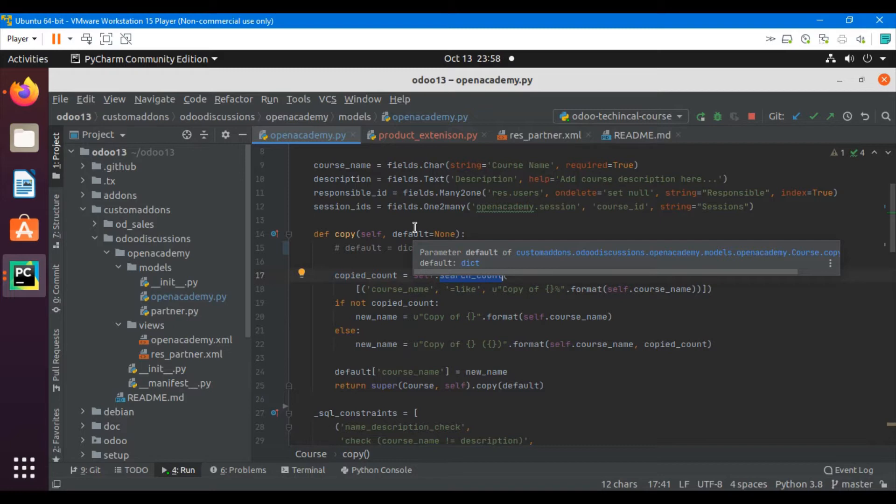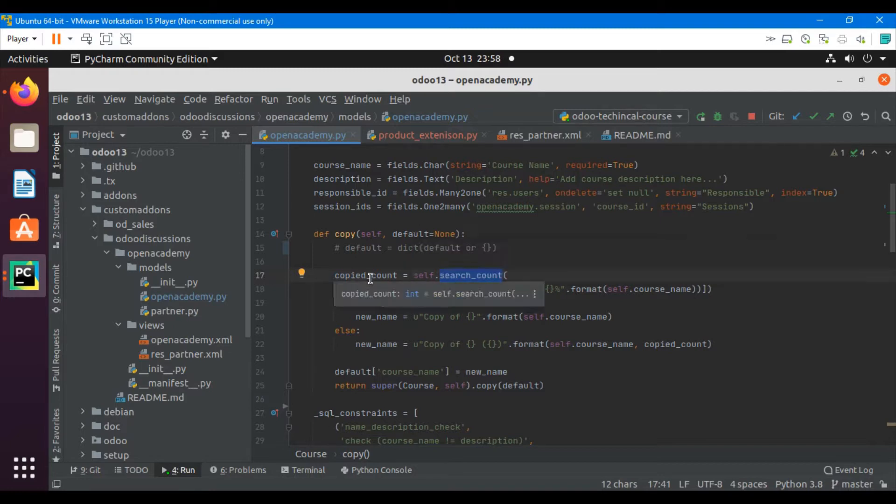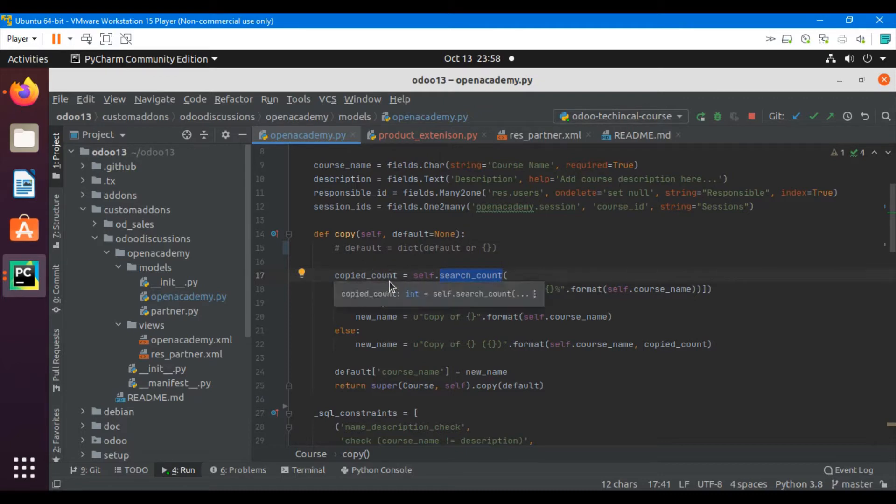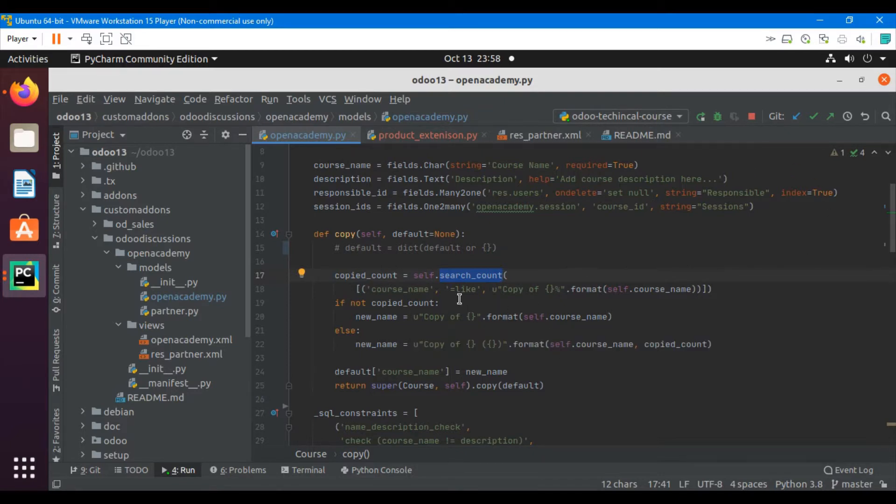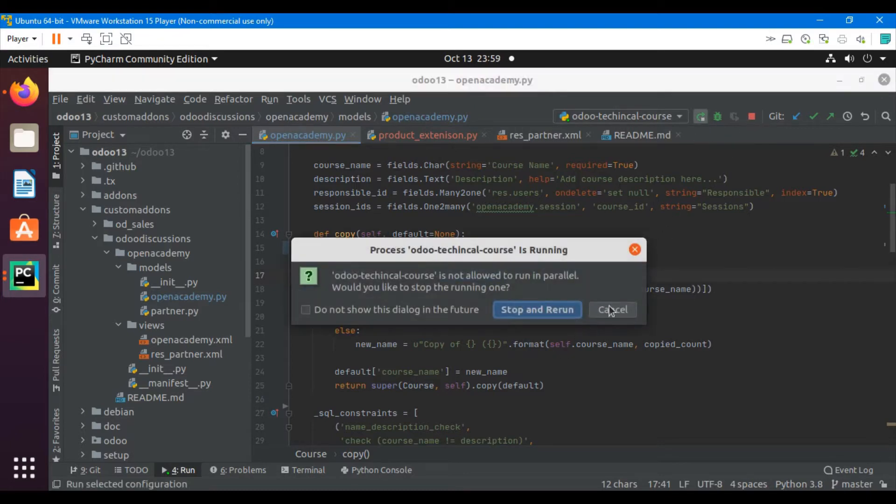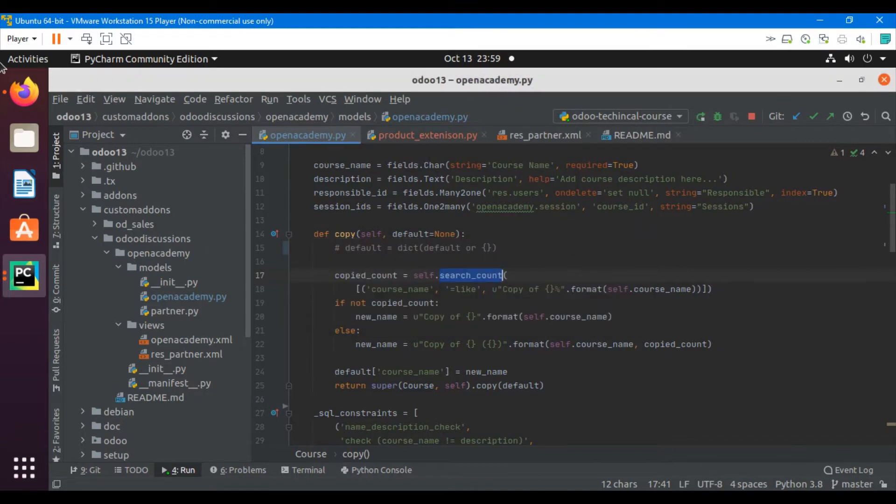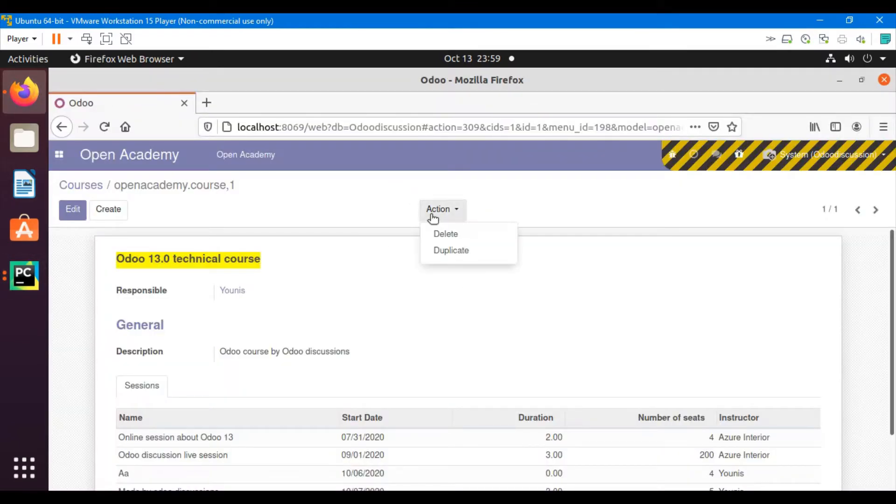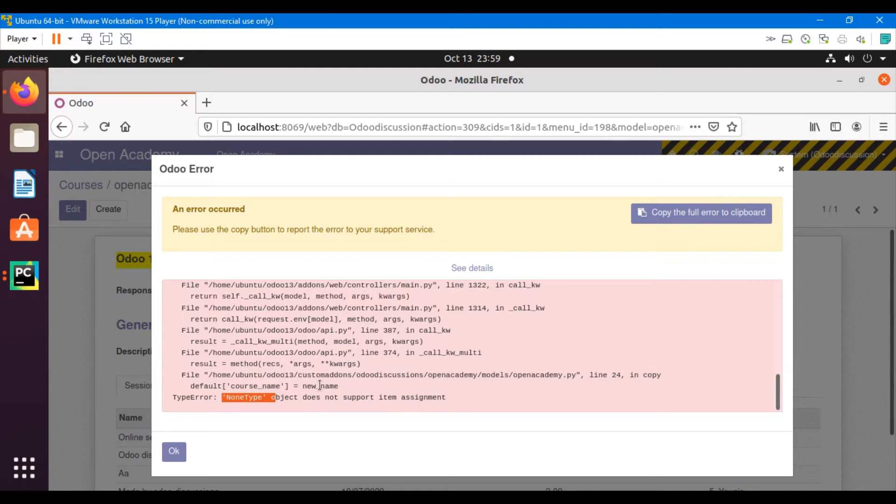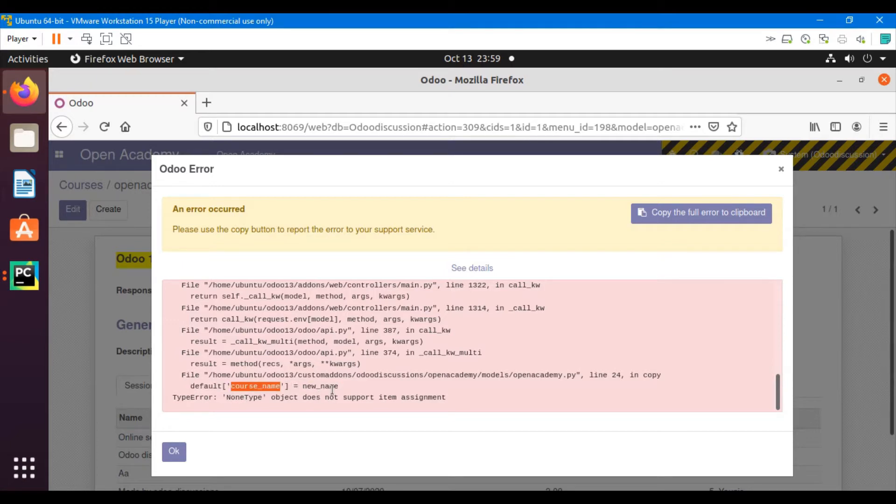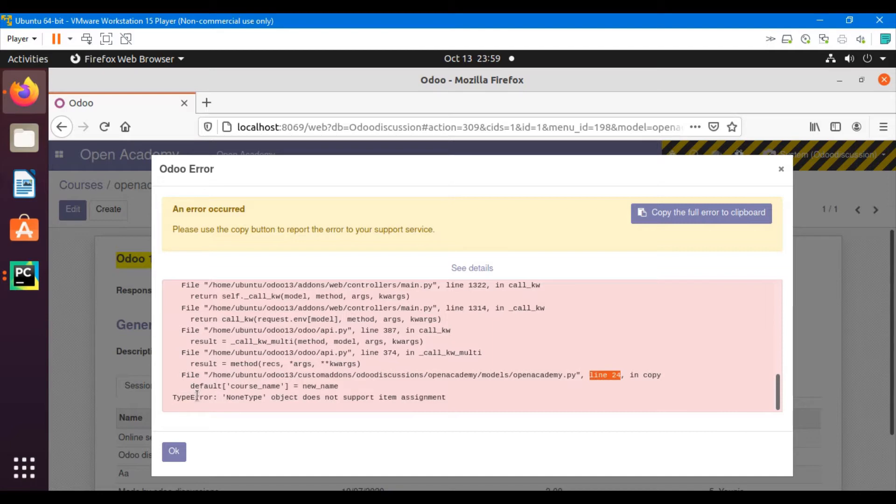We made a slight change in this copy method. First of all you will have to guess what change I have made. After the change, when I restarted the service and clicked on the duplicate button, I got an error message. The error says that non-type object does not support item assignment. Many of you will understand what the error is. It says that on line 24 inside the copy method, this line has some problem.